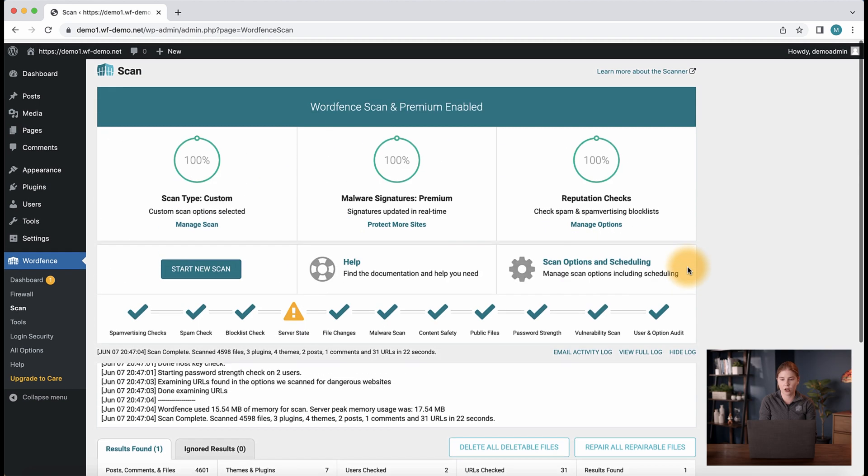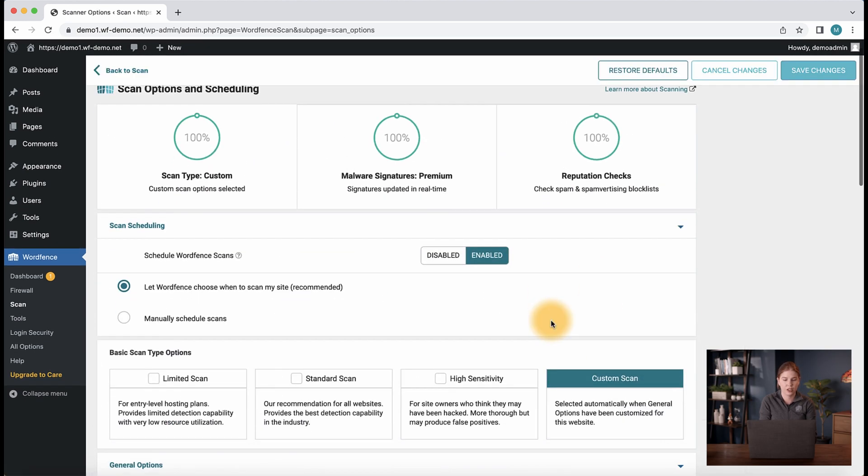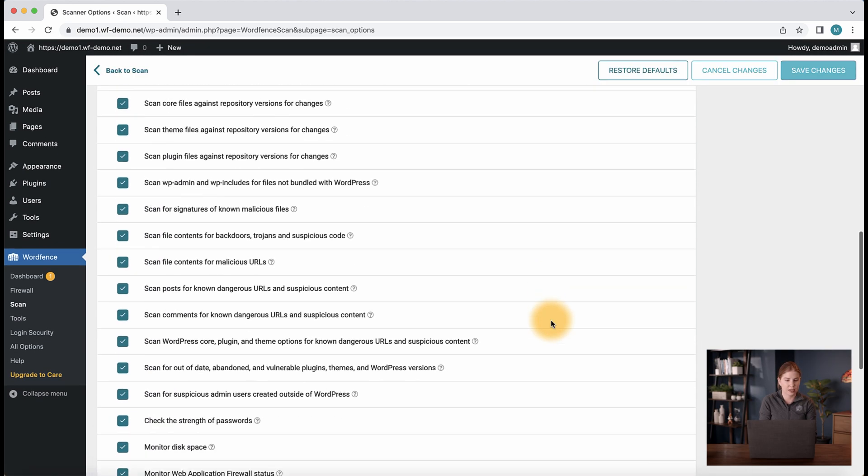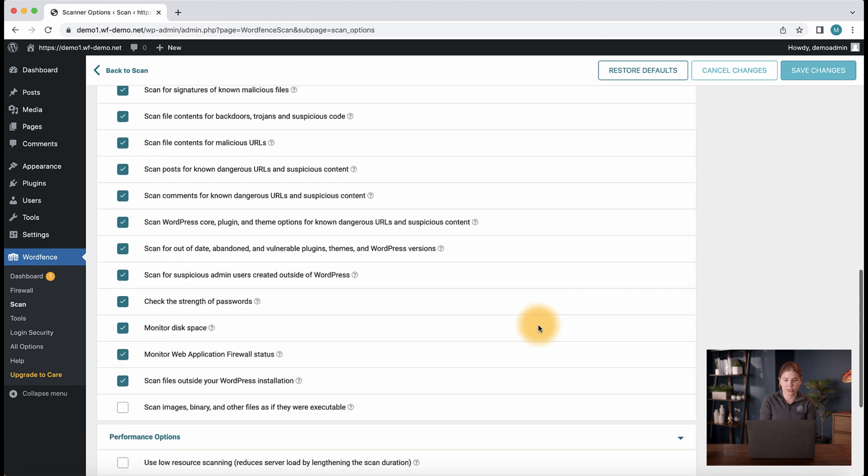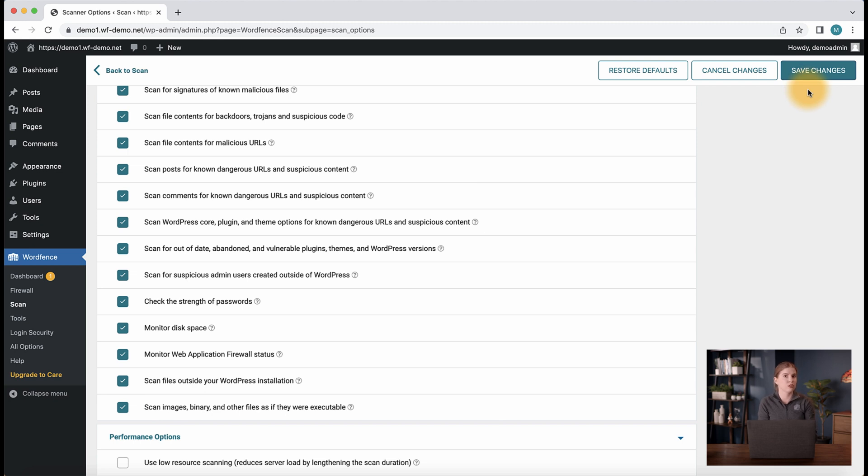Let's head back over to the scan options and scheduling page and then back down at the bottom of the section we were at. We're going to click scan images binary and other files as if they were executable, although this option is typically disabled by default. If you enable this and all the others we just went over, you will be running a high sensitivity scan.